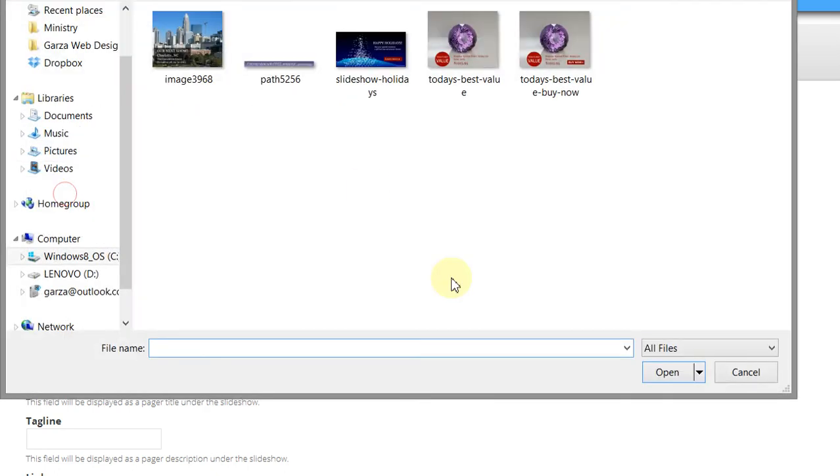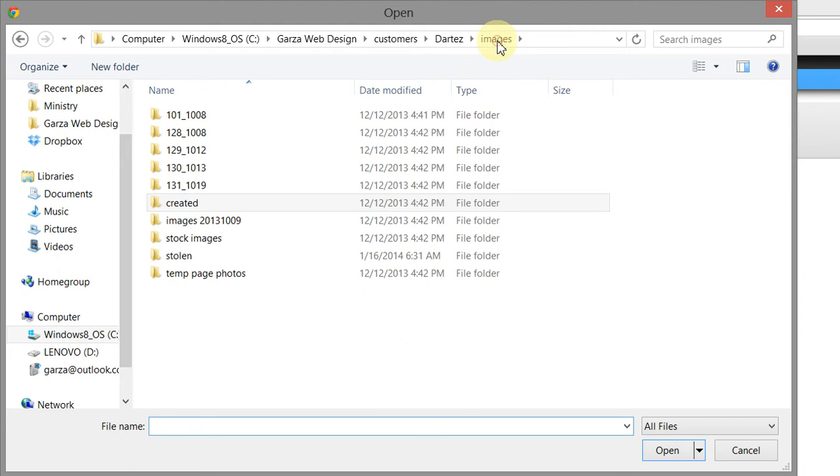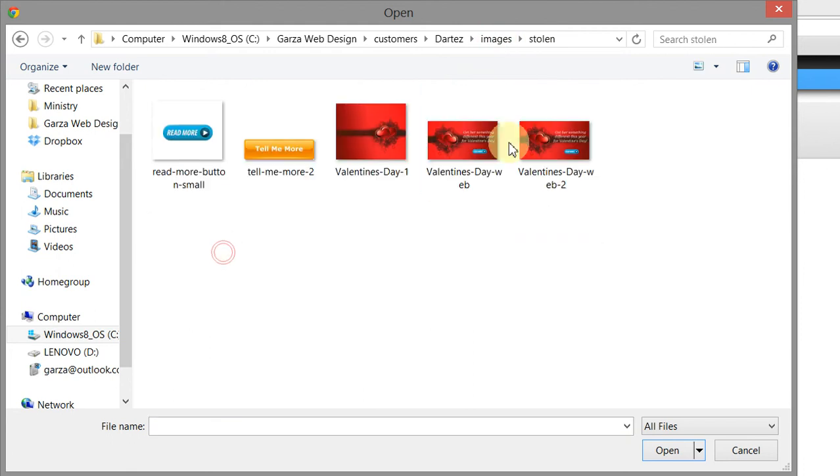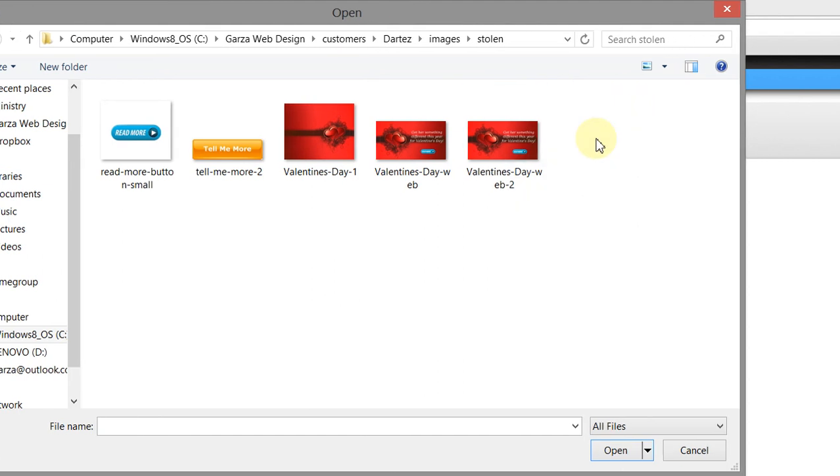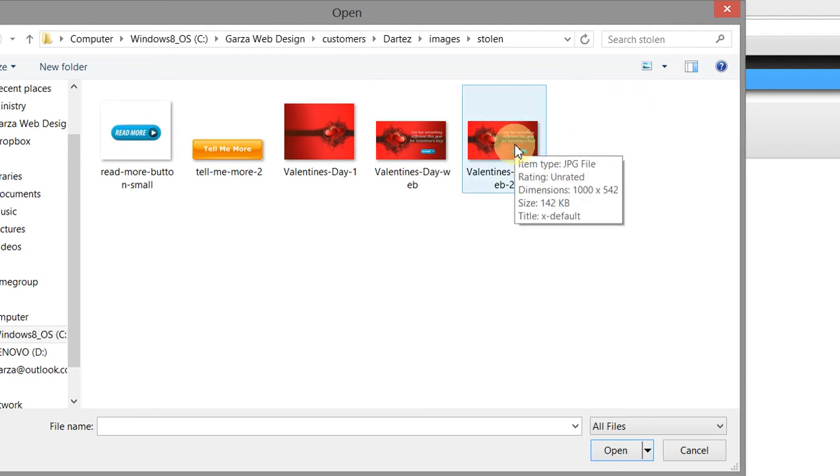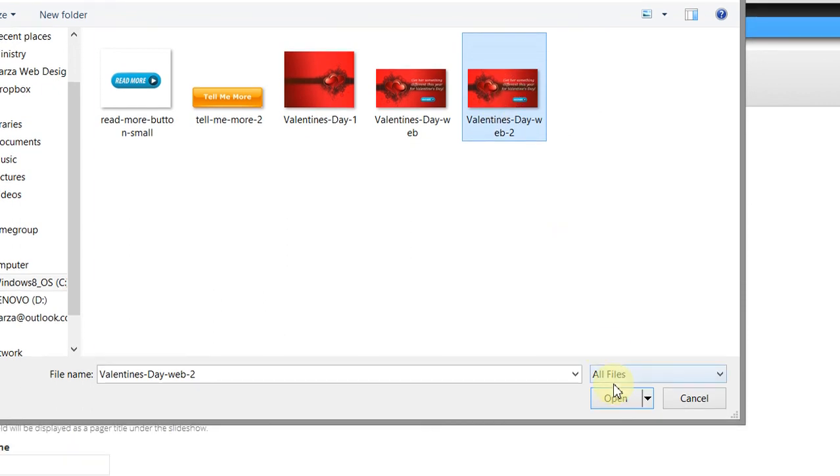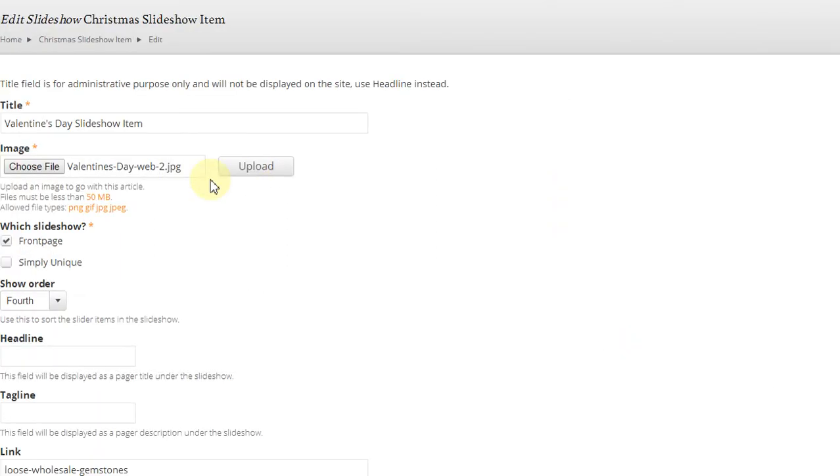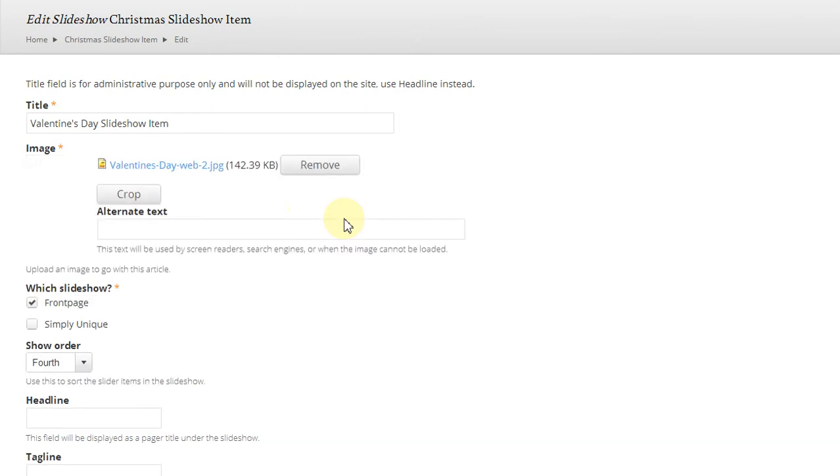So we're going to choose file and go to images. These are images I've just pulled off the internet that I use for training purposes. We're going to click on one of the pictures and then click Open, and there it is. But we need to upload it to the website, so we're going to click the Upload button, and there it is.